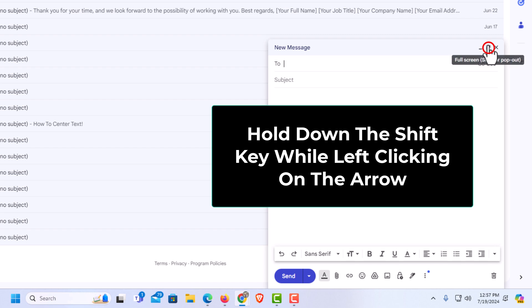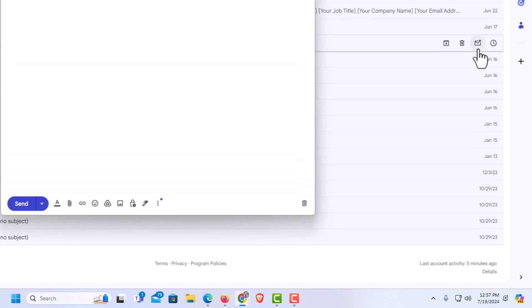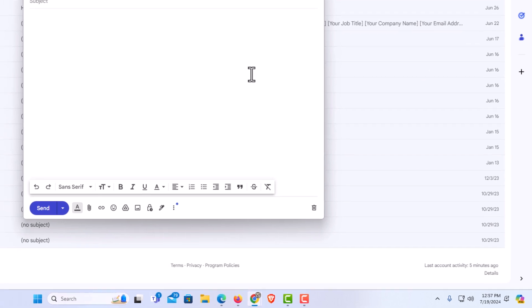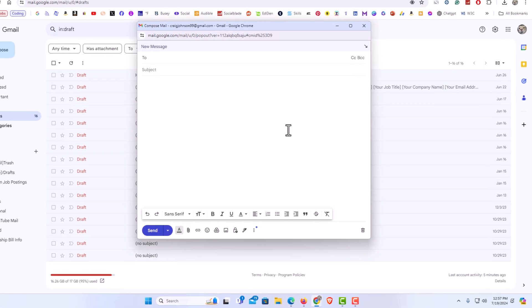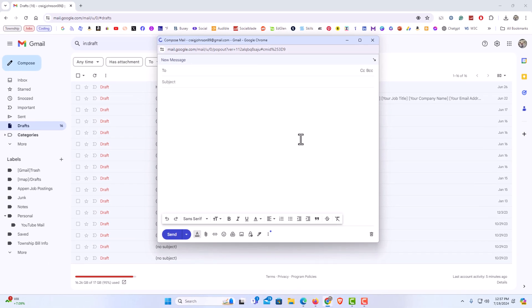Hold down the shift key on your keyboard and while holding down the shift key, click on those arrows. Now you can see the compose email box has popped out into its own window.